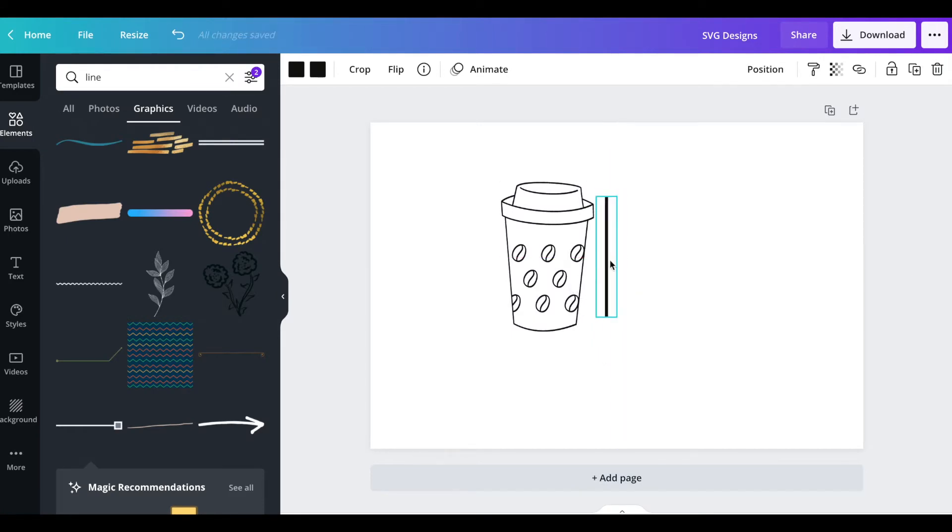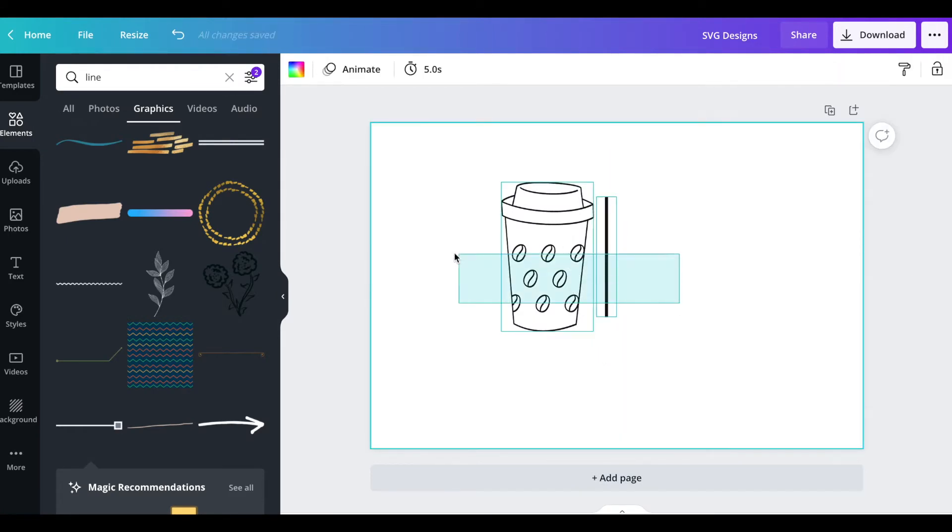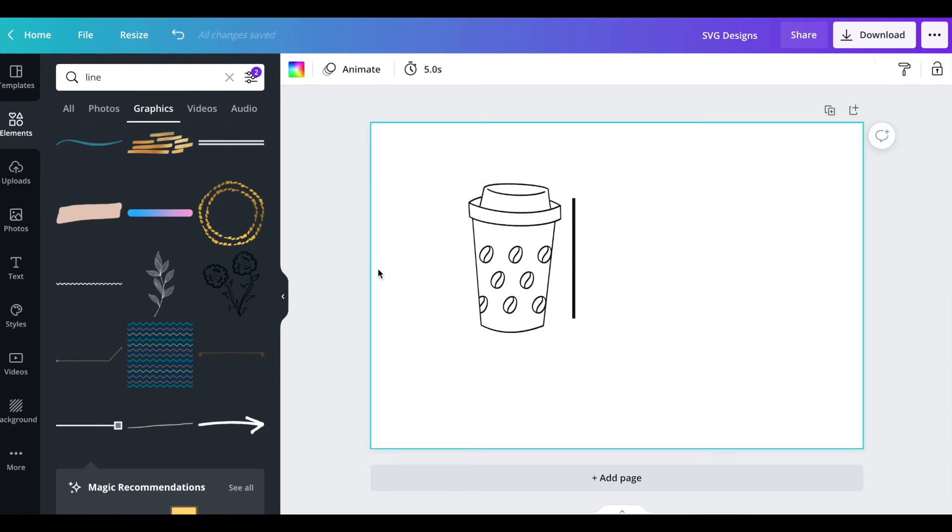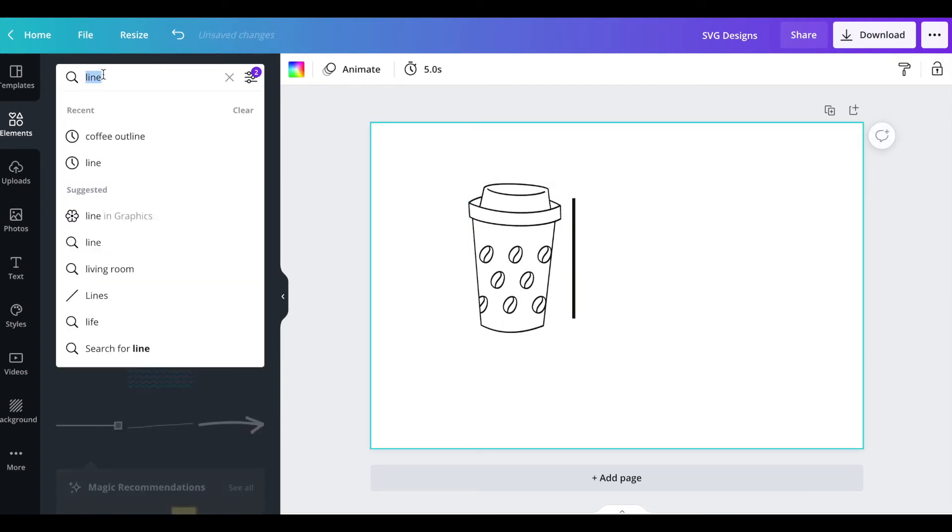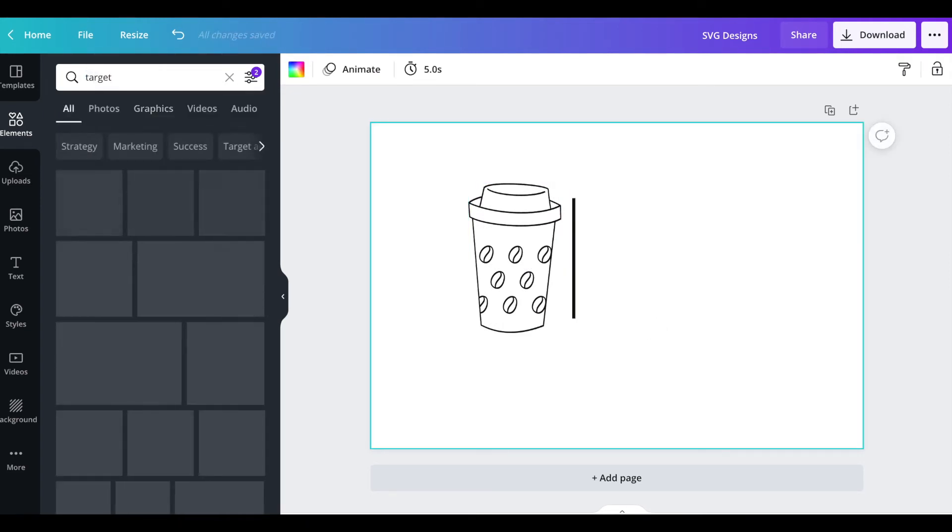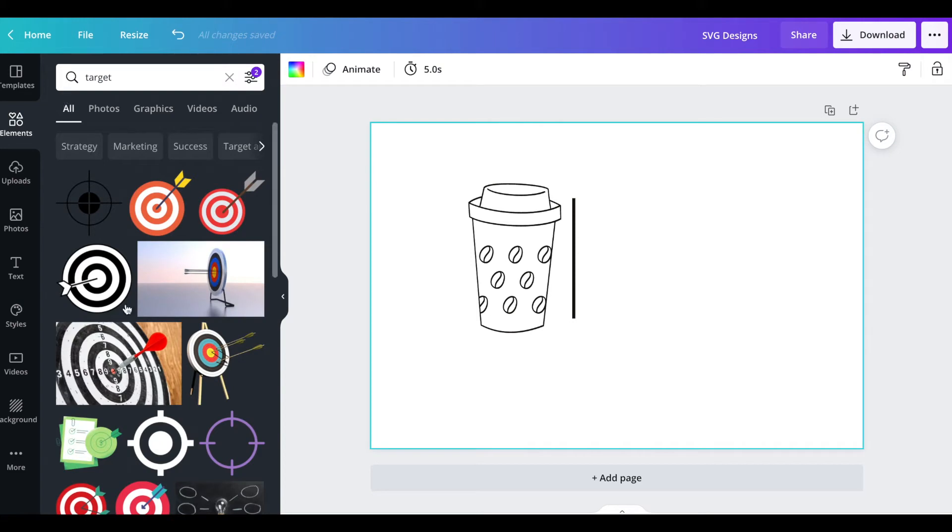Now I'm just going to put this in the center here, try to line it up as much as possible, and then I'm going to go and look for a target like a bullseye.